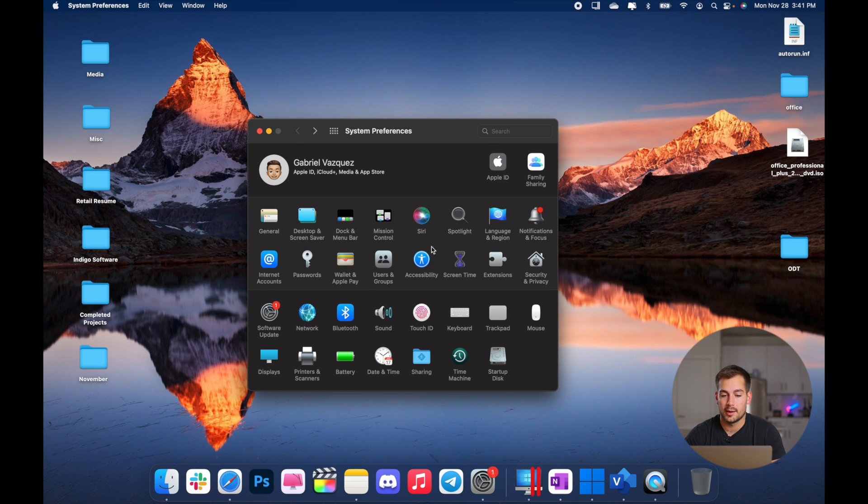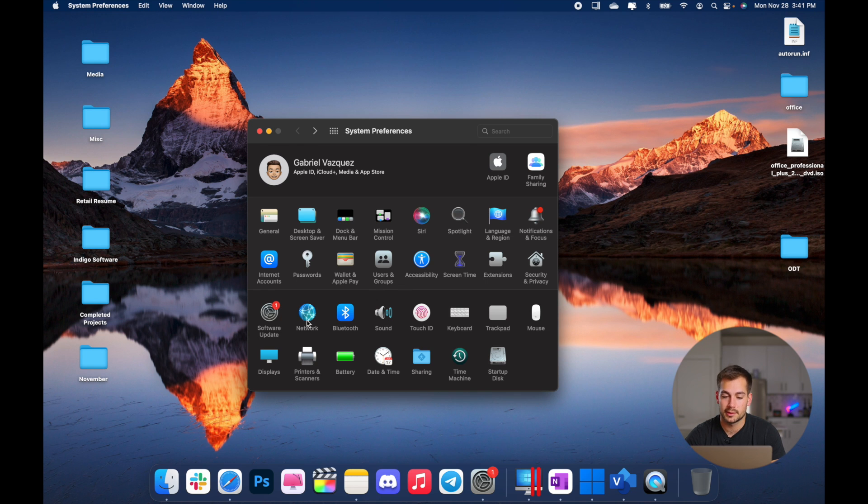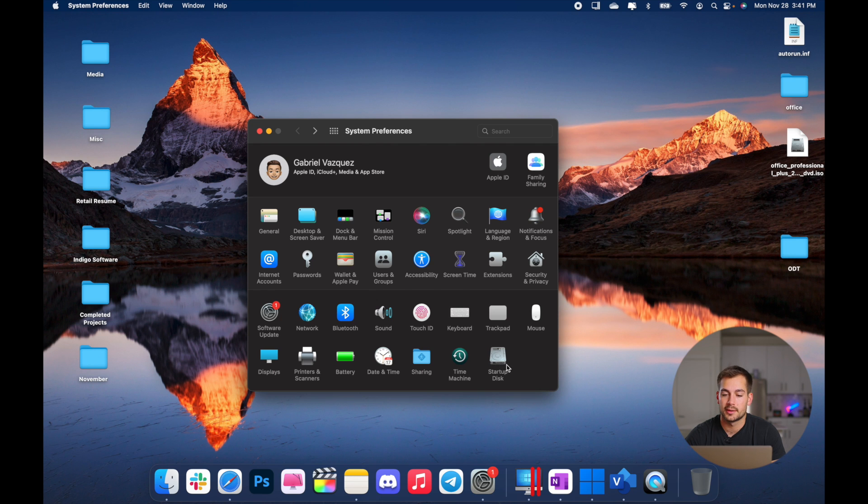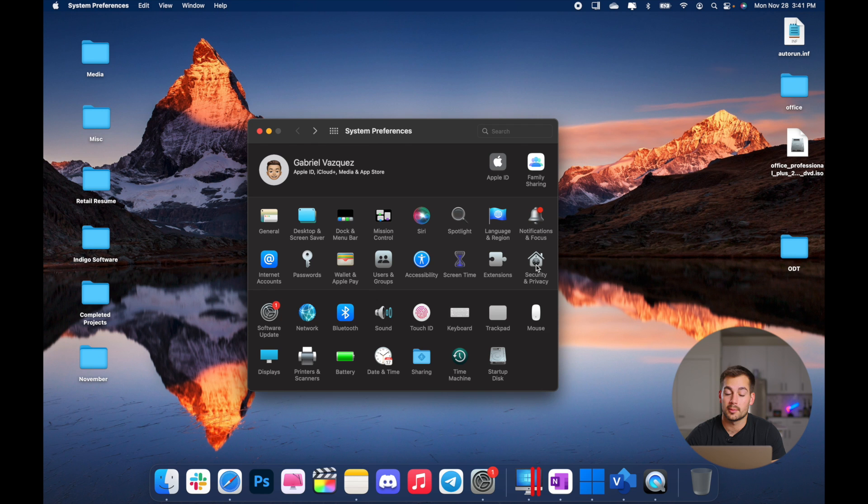Now going back into the main system preferences, this is probably a place you're going to want to get familiar with. We have Bluetooth settings. We have network settings to do Wi-Fi or Ethernet connections. We've got printers, battery, date and time. We have our startup disk, privacy and security. So tons of settings here that you're probably going to want to configure based on exactly what you need.